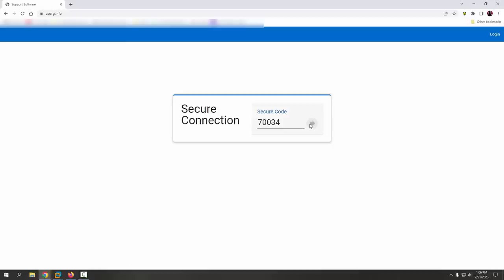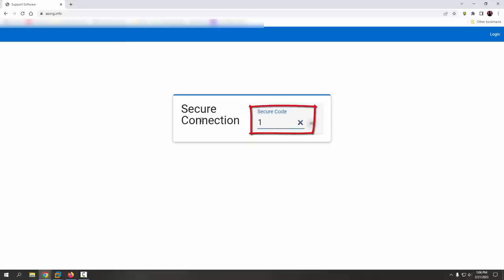That means I need to give you a different code. Erase that. Let me generate another code for you now, please hold. The code will be 16929.